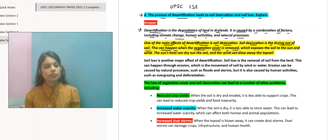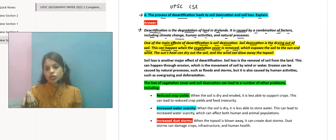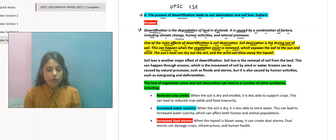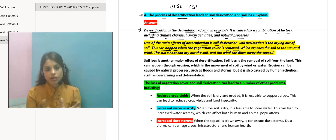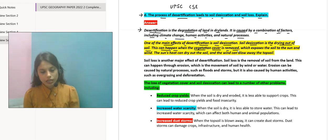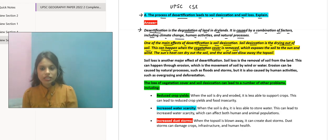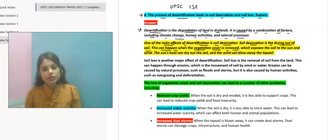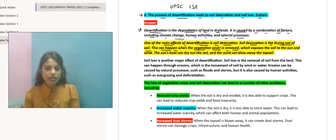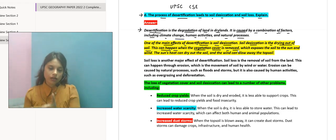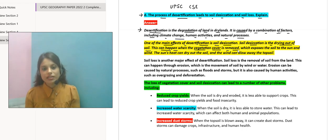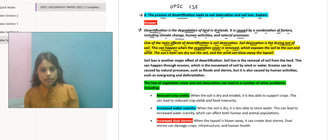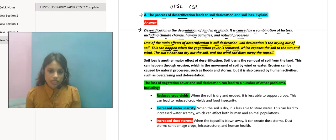Agar desertification hota hai, agar storm hota bhi hai, tab bhi yeh top layer urke kahin nahi jati — matlab chote chote jo soil particles hote hain in the form of dust, they do not fly away, and that is not leading to any kind of soil loss. But agar aap deforestation continue karenge, tab dekh sakte hain ki jitna zyada storm ho raha hai, isse soil ka jo layers hai wo soil particles ban ke idher udher chale ja rahe hain.